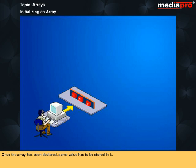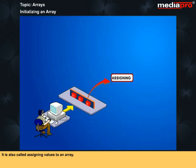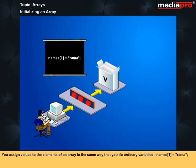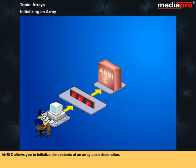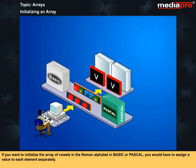Once the array has been declared, some value has to be stored in it. Storing initial values in an array is called initializing an array. It is also called assigning values to an array. You assign values to the elements of an array in the same way that you do ordinary variables. For example, you can declare the array of vowels in the Roman alphabet as shown. If you want to initialize the array of vowels in the Roman alphabet in Basic or Pascal, you would have to assign a value to each element separately.